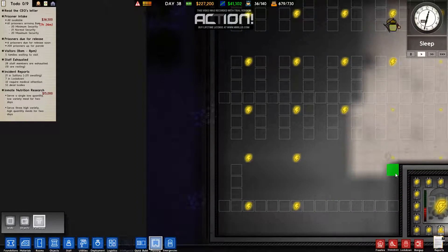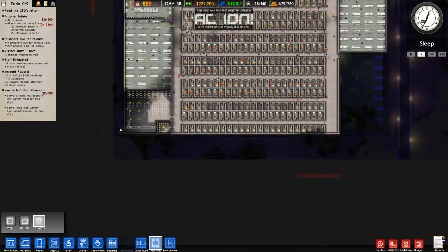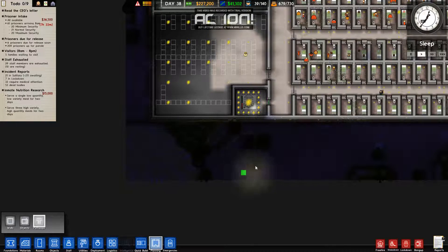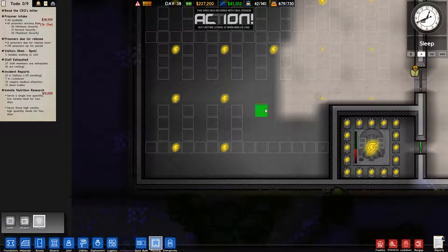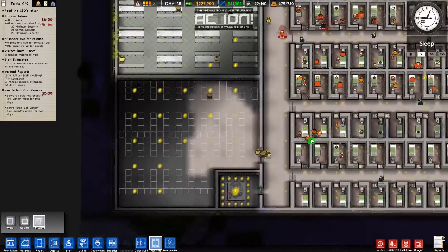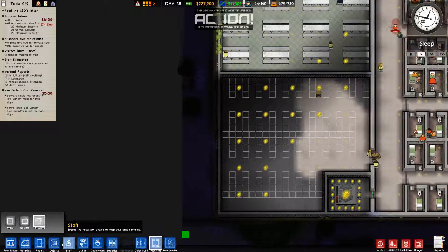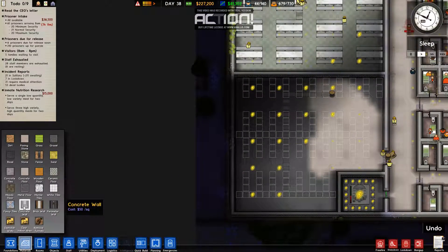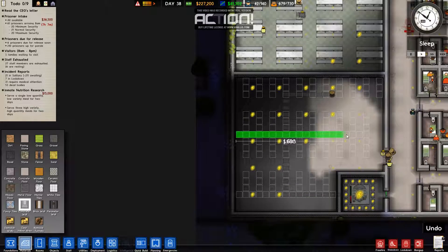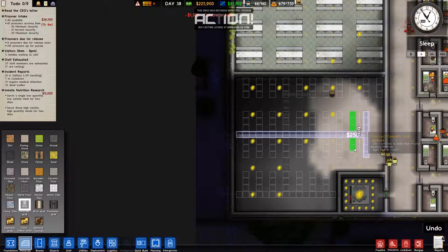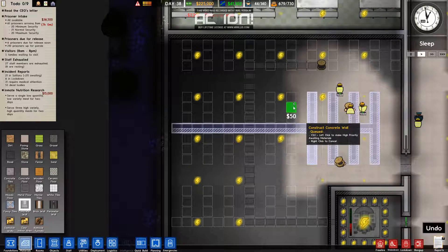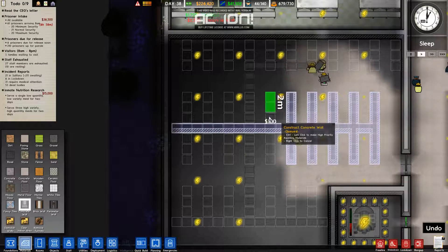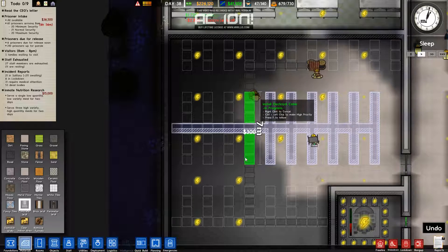I'm going to do that and this will be space for something — whatever I build here they'll have an extra bit there. I don't know what I'll build there but they'll have extra space at least. So this will be the solitary area — let's start doing it. This should be big enough now for a while.